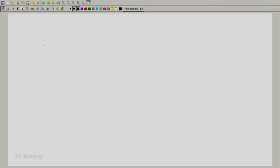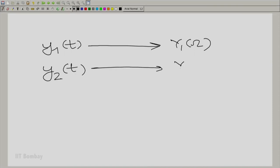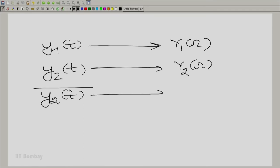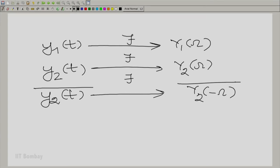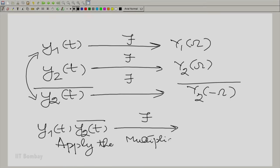We now know how to calculate the Fourier transform of a complex conjugate. So let y₁(t) have Fourier transform Y₁(ω), and let y₂(t) have Fourier transform Y₂(ω). Then ȳ₂(t) has the Fourier transform Ȳ₂(−ω). We can now find the Fourier transform of y₁(t)·ȳ₂(t) by applying the multiplication theorem from the previous session.